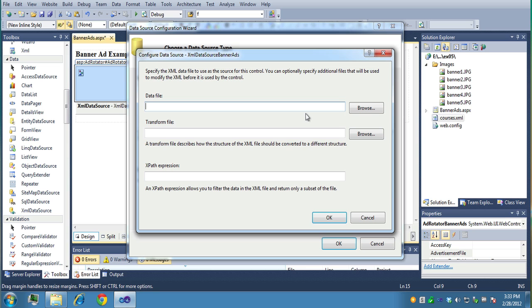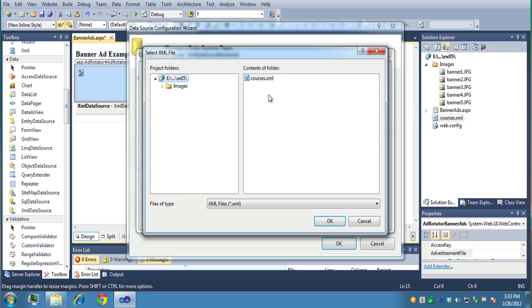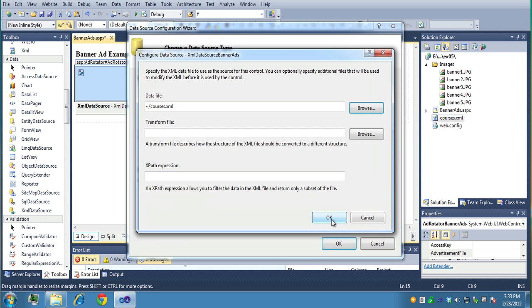Now it wants to find that XML file that I built. So I want to browse that and find it. And there it is. It just happens to find it. Again, you could have this in another folder someplace if you want it. Type a file XML. Click OK.